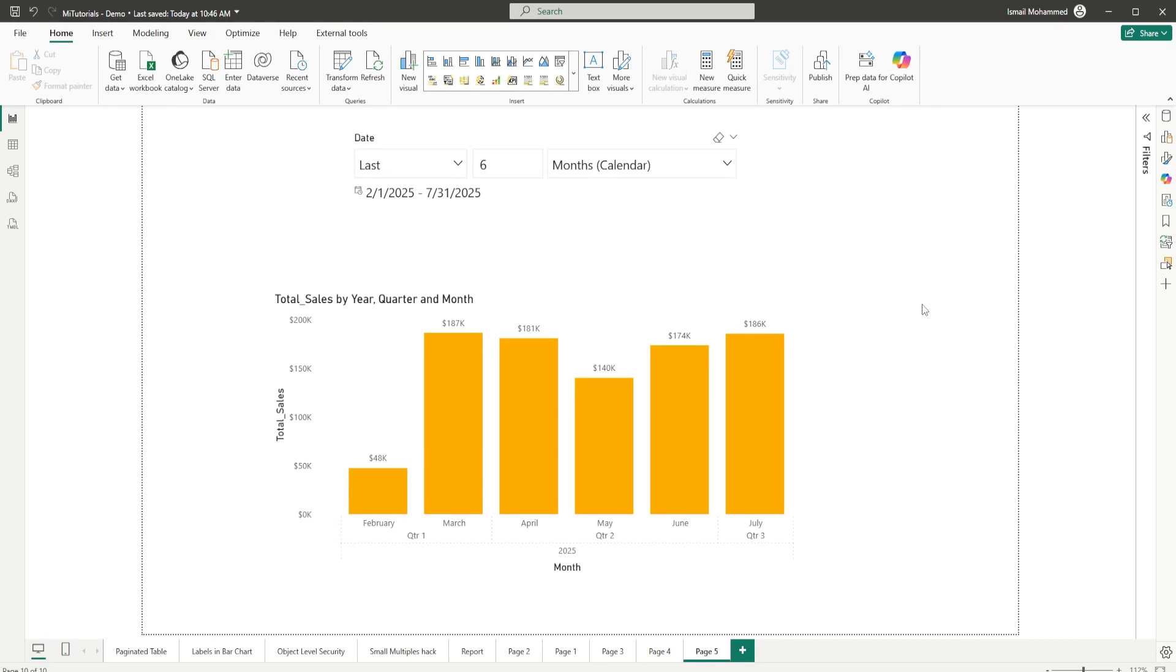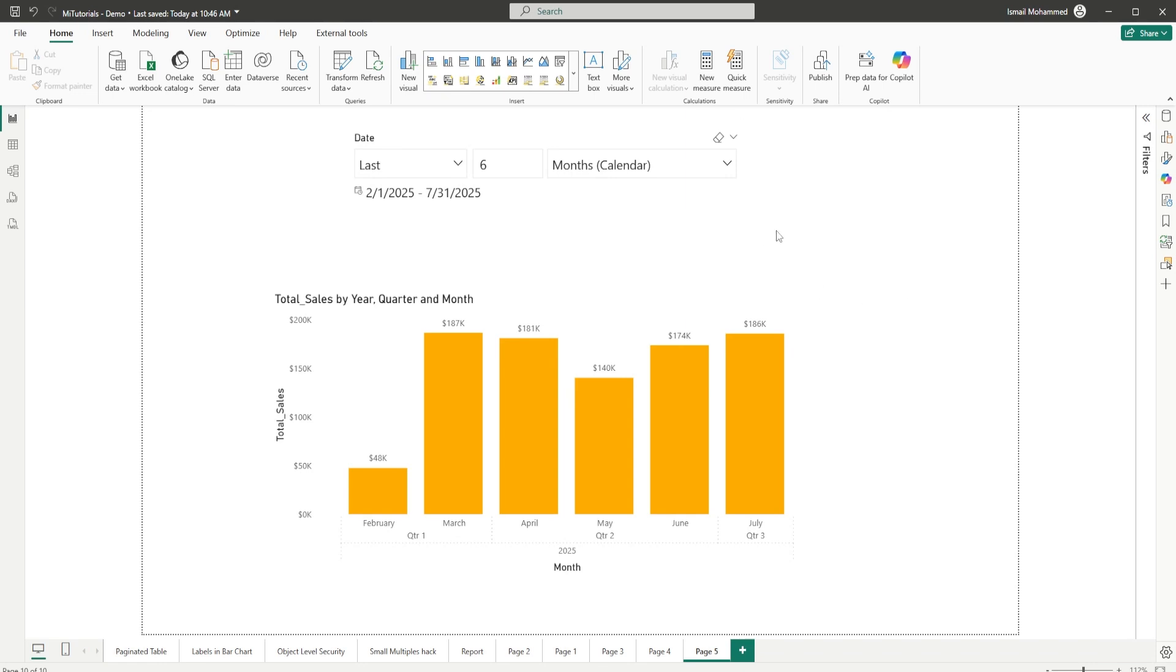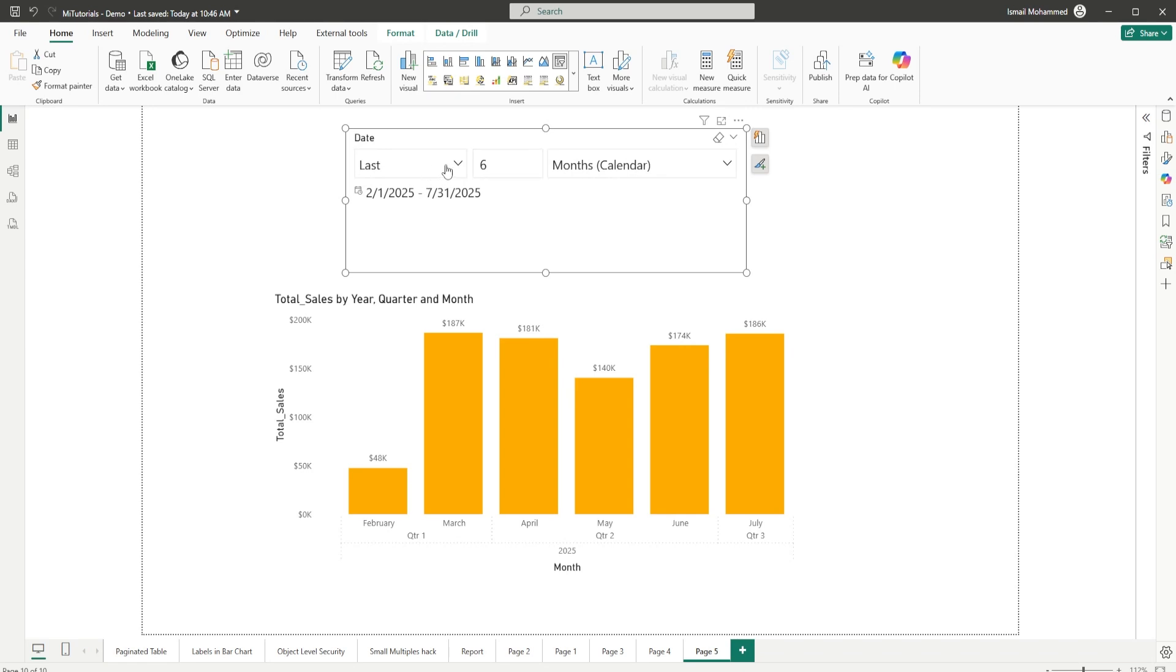Hello everyone and welcome back to my channel MI Tutorials. In this tutorial I'm going to show you one of the features of the native slicer which you can use as a relative slicer. I've added this slicer here and I have three different options.